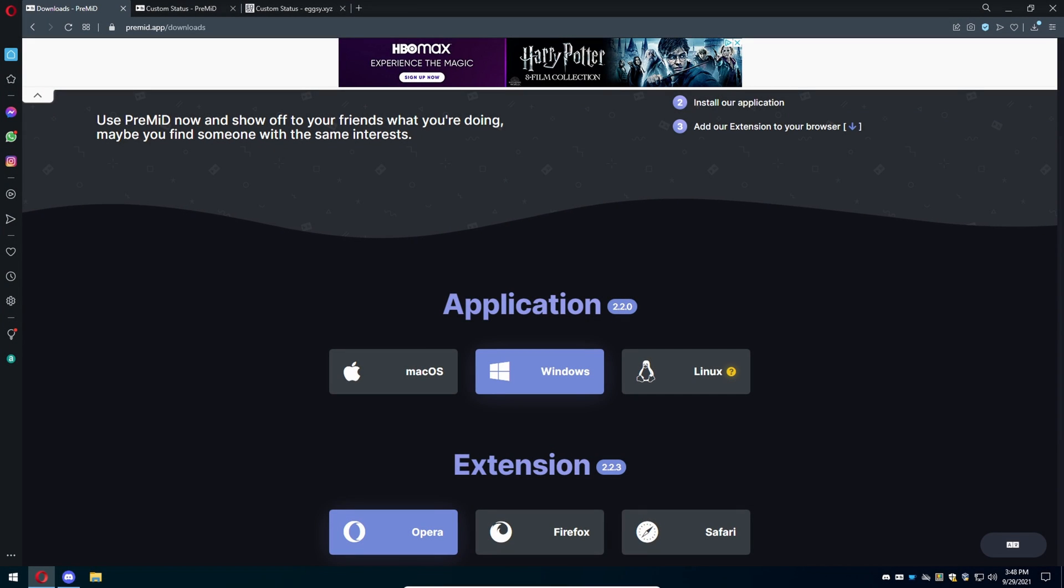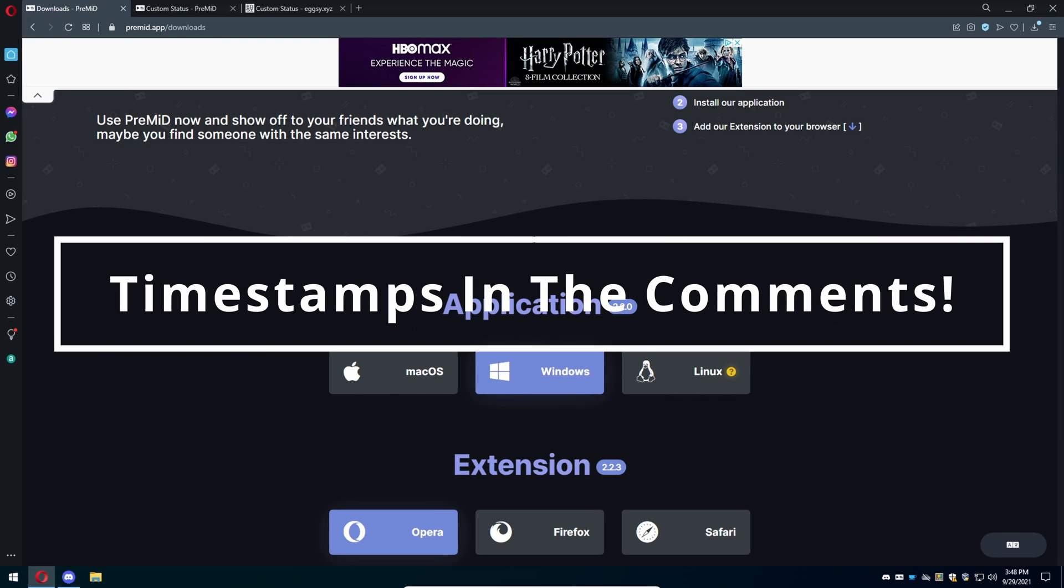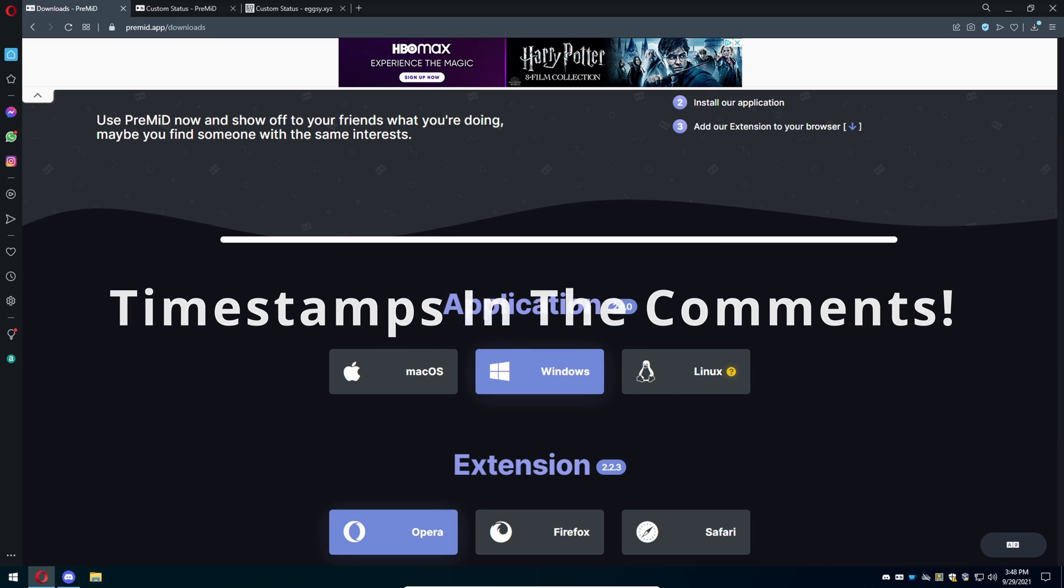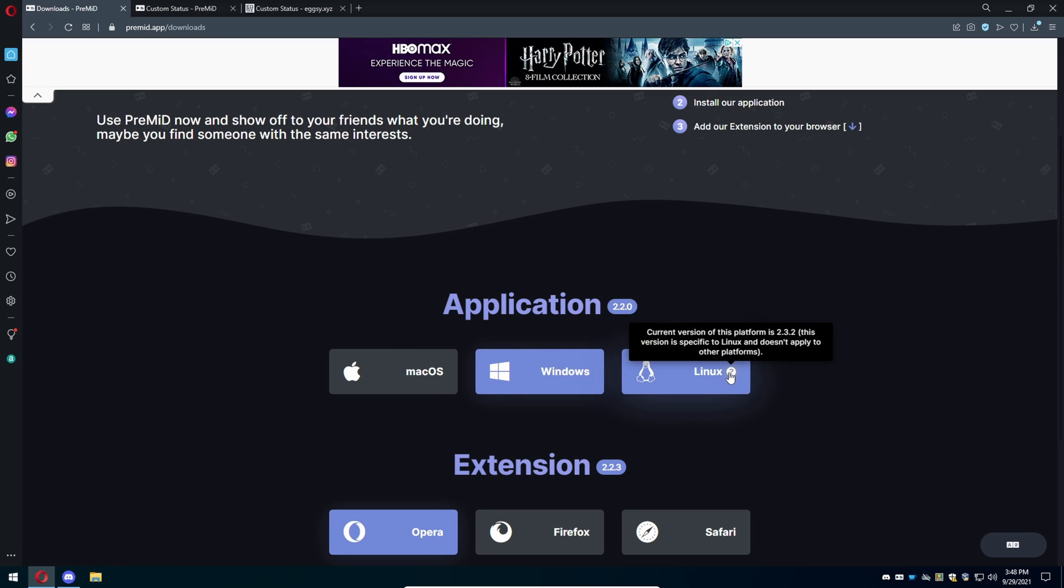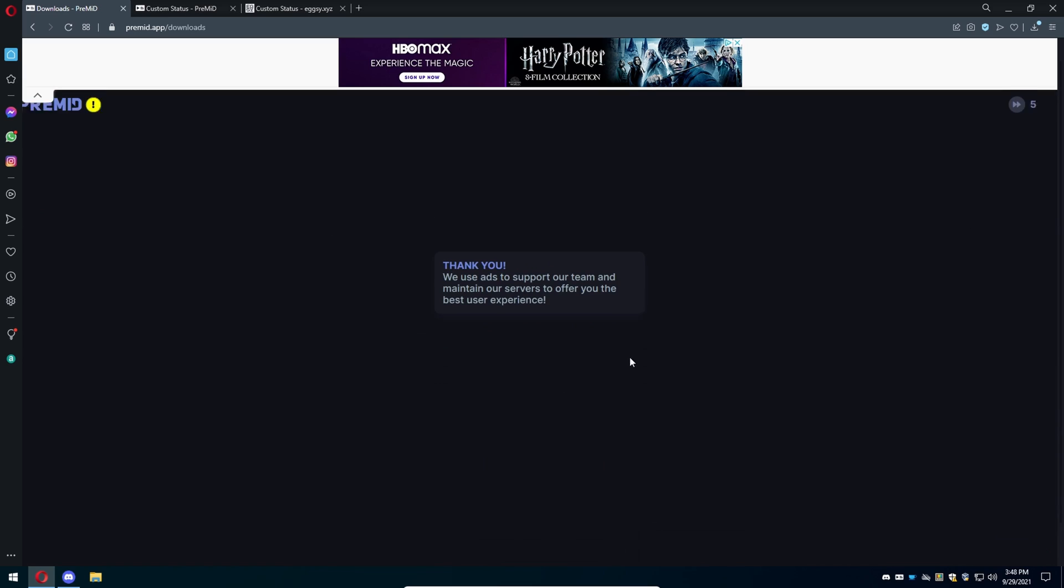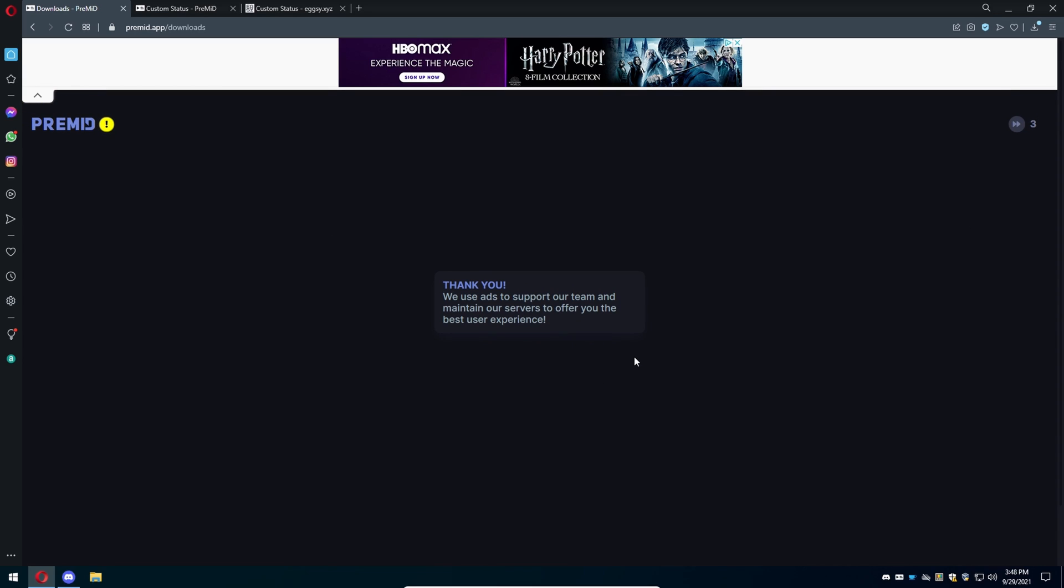Welcome back everyone. Today I'm going to show you how to get a custom Discord status. There's going to be a link in the description called premid.app/downloads. I want you to download the application depending on what OS you're using. For example, I am using Windows, so you're going to press on Windows.